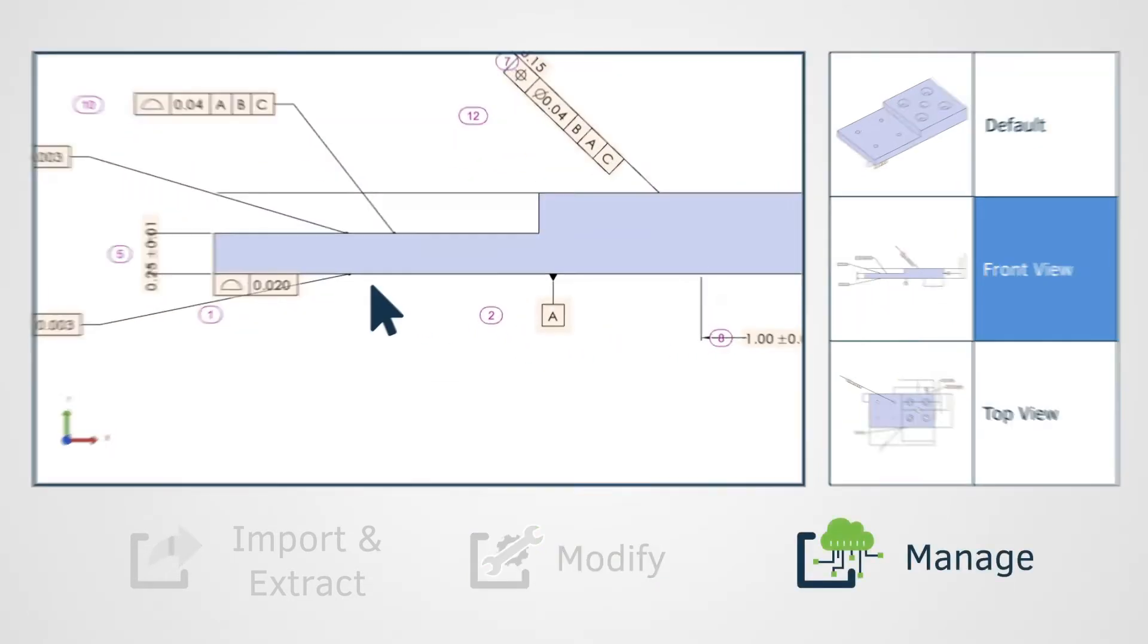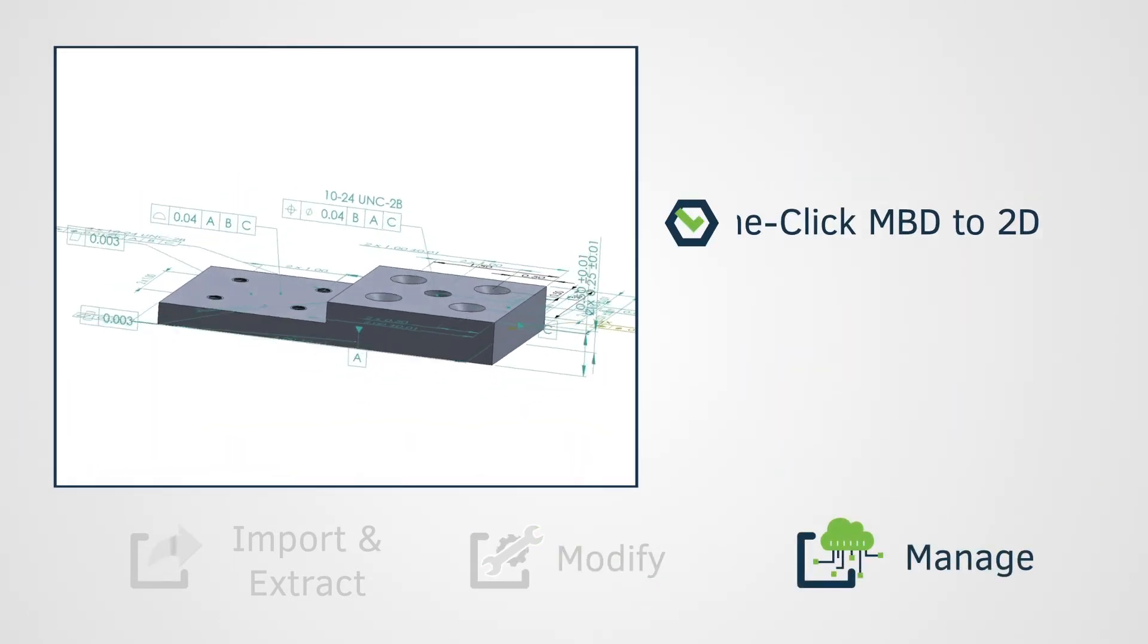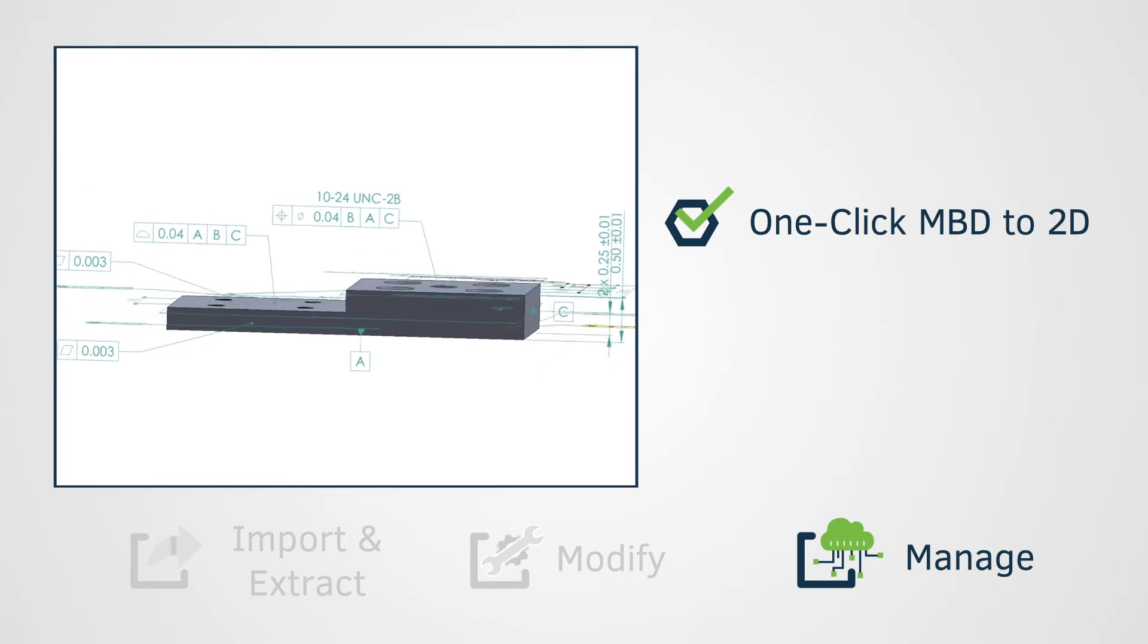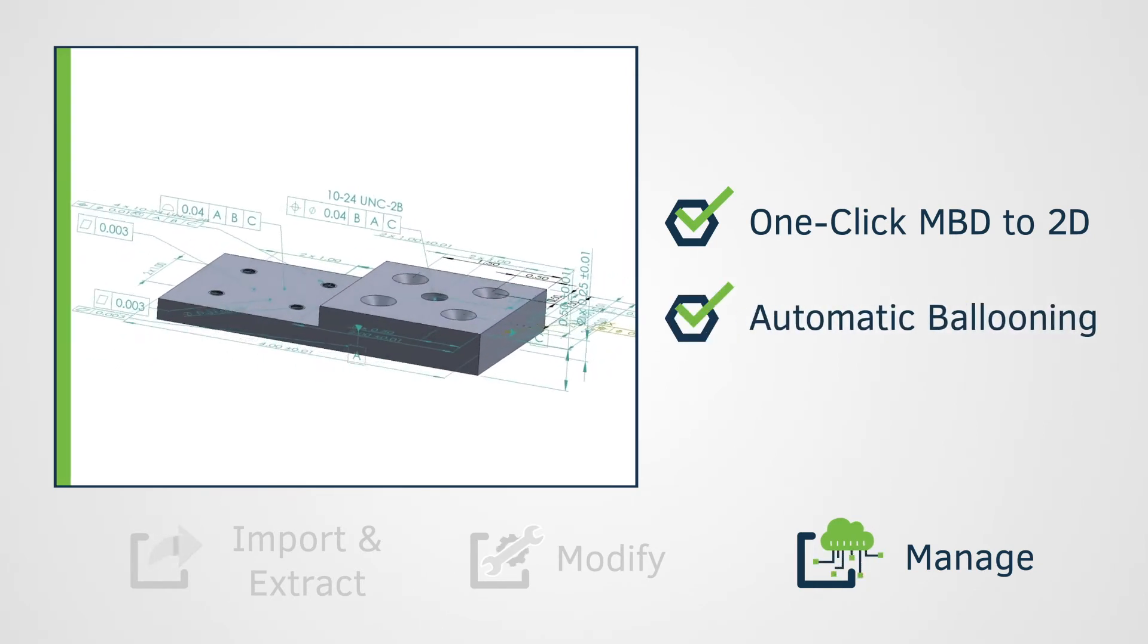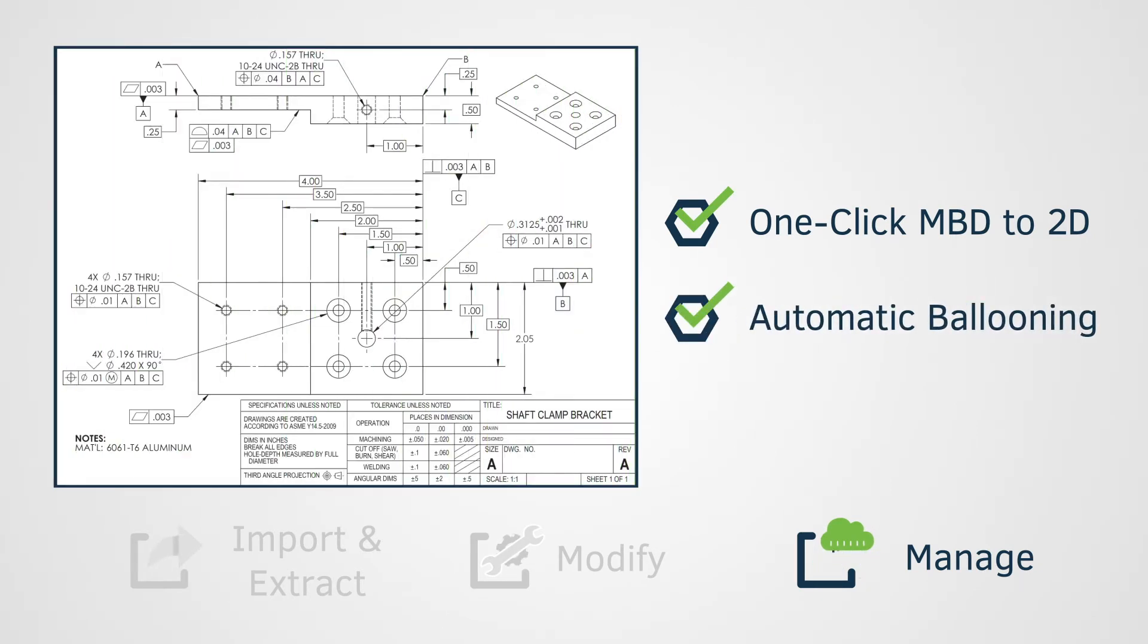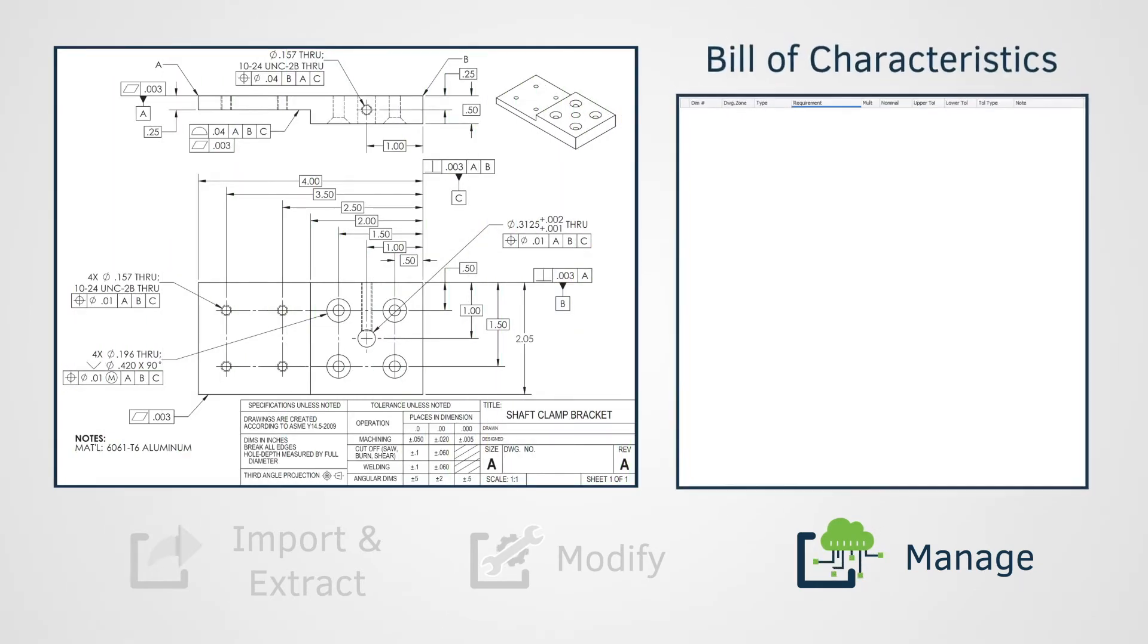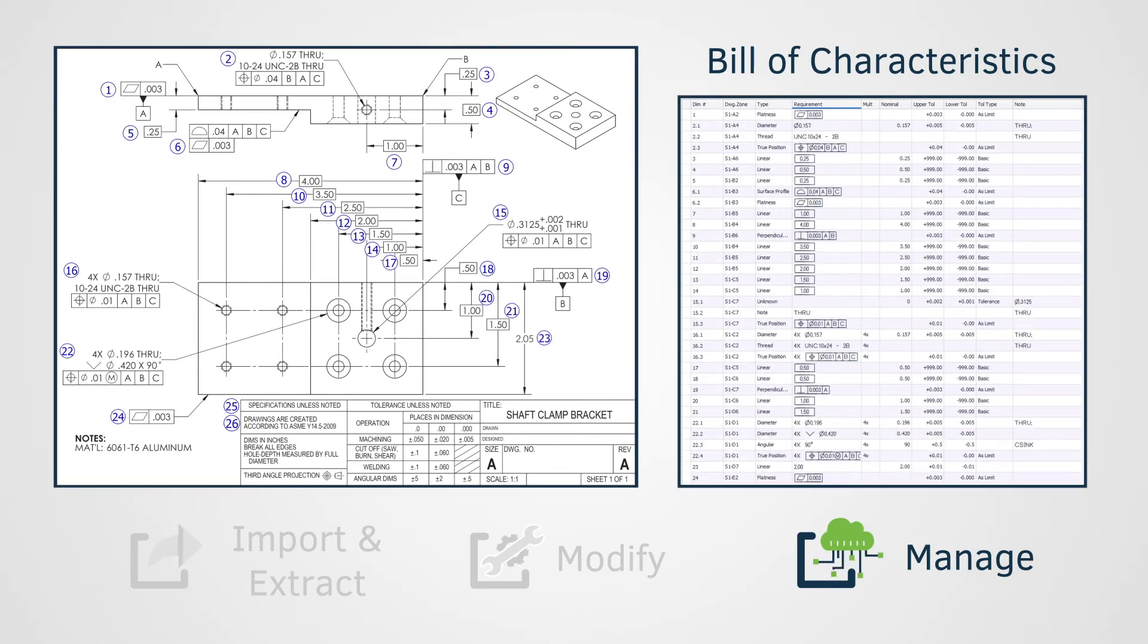From there, managing this data is straightforward. With one click, Inspection Manager automatically converts the MBD views to ballooned 2D drawings with complete bill of characteristics, ready for use in all of your quality requirements, processes, and workflows.